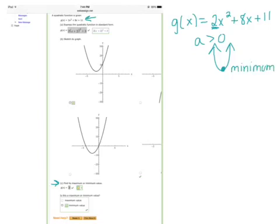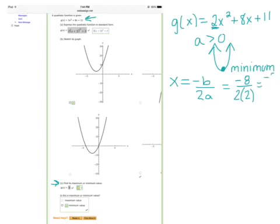The vertex in this case is a minimum. We can find what that x-value is by using the formula x = −b / 2a. Here b is the coefficient of x, which is 8, and a is the leading coefficient, which is 2. So we have −8 over 4, giving us an x-value of −2 for our vertex.